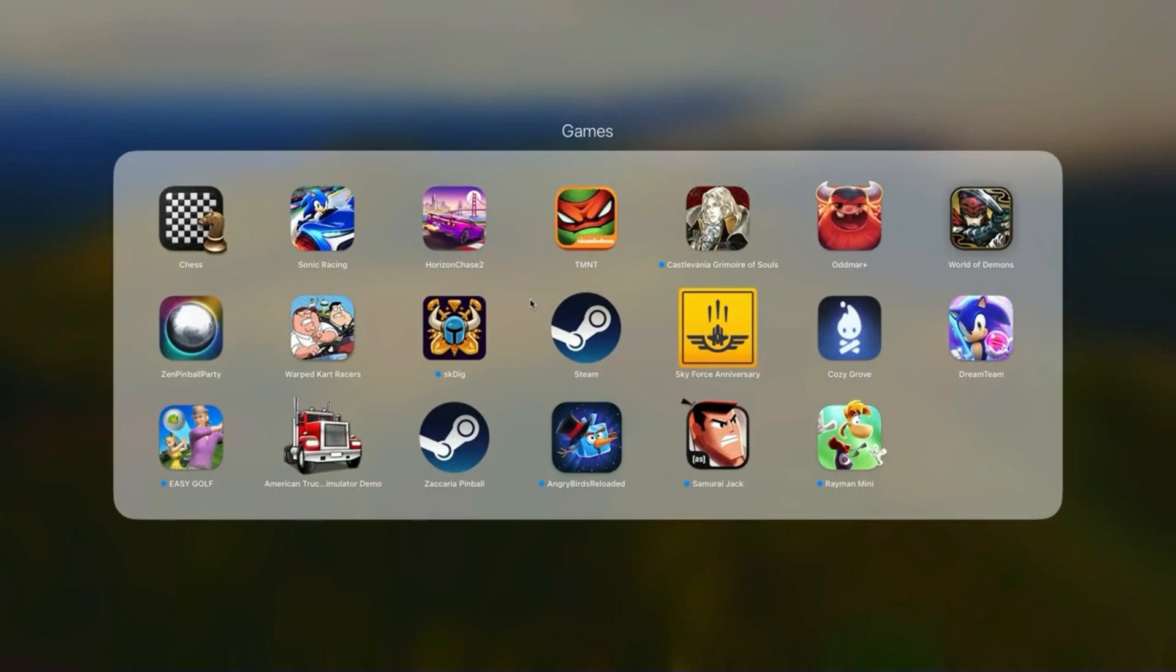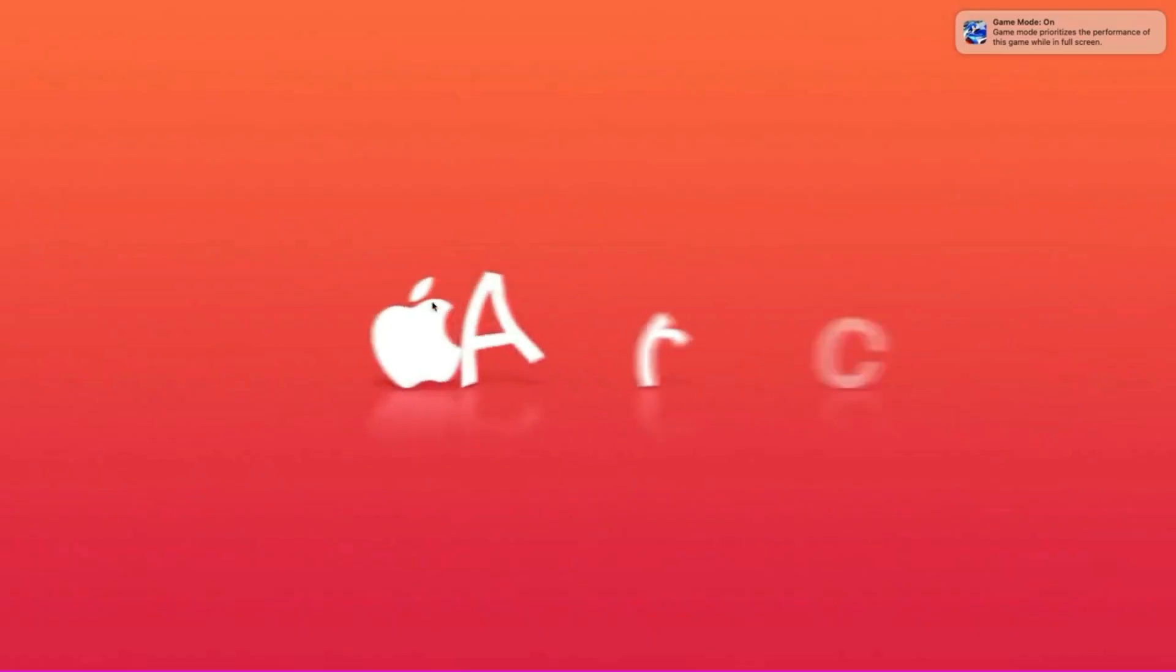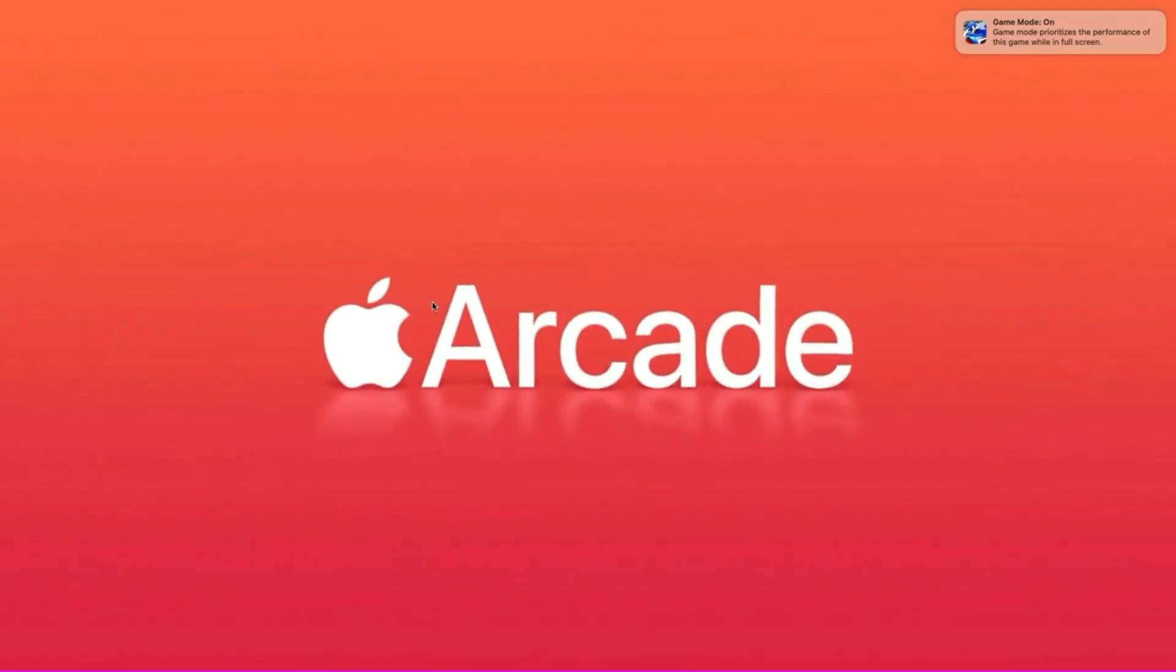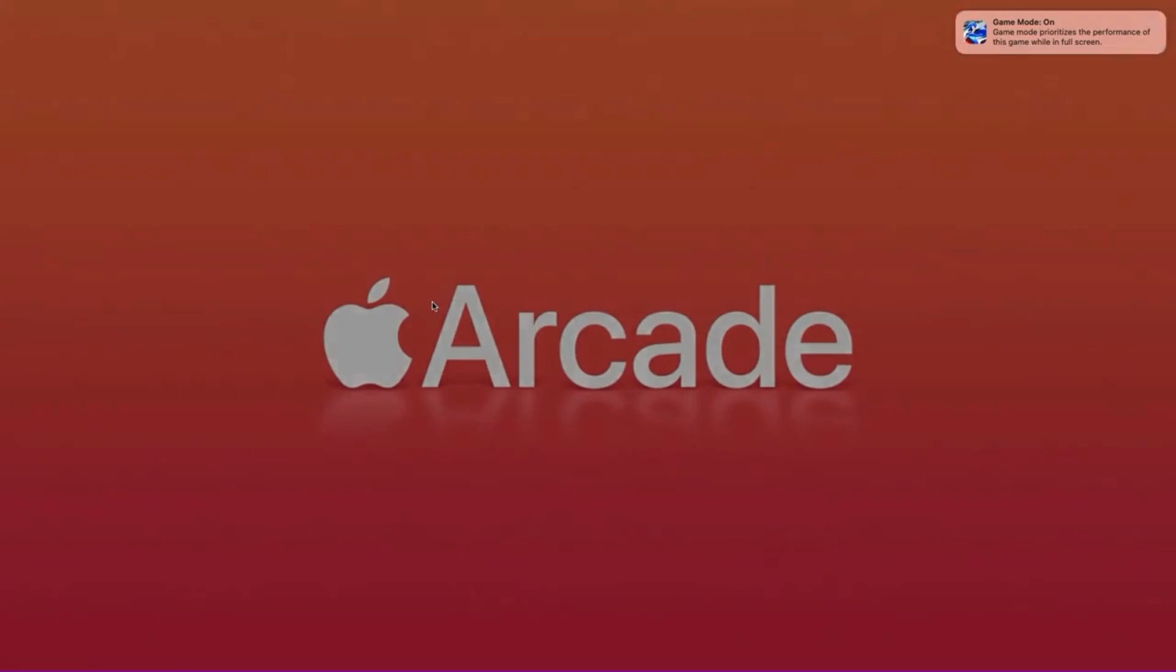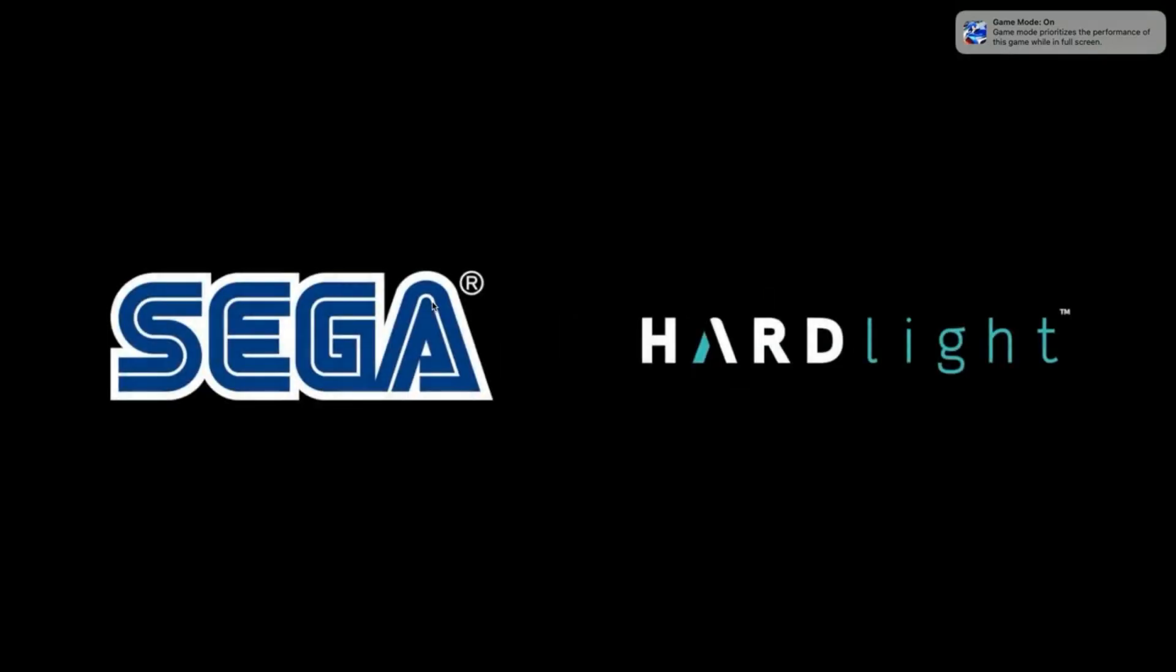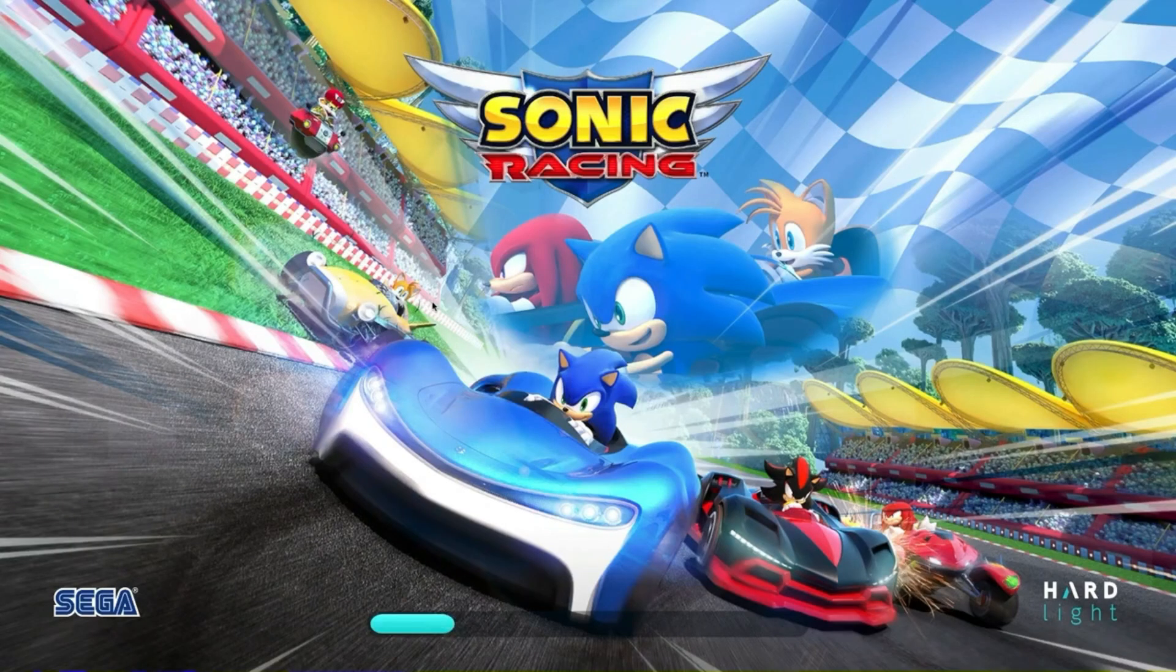From editing high-resolution videos to running multiple applications simultaneously, the Mac Mini never falters. Even more impressively, it does so with a level of energy efficiency that I have never seen before, keeping the electricity bills low and the environmental conscience clear.